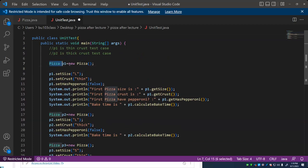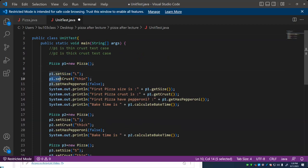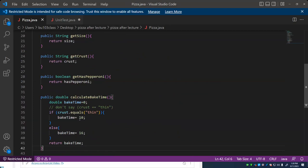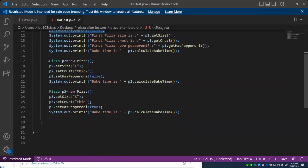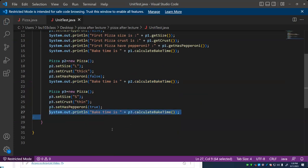Here in the unit test I create a new pizza. I'm going to make it size L, set the crust to thin, and say it doesn't have pepperoni. I can then call the get methods and the calculate method to see the results. The first pizza's size should say L, crust is thin, does not have pepperoni, and bake time ought to be 10 minutes because it's thin crust. The second should be 16 minutes, and the third should be 10 minutes again.